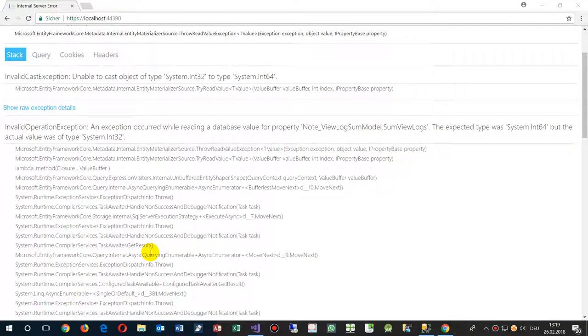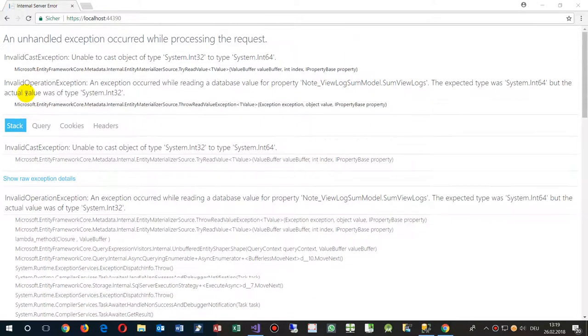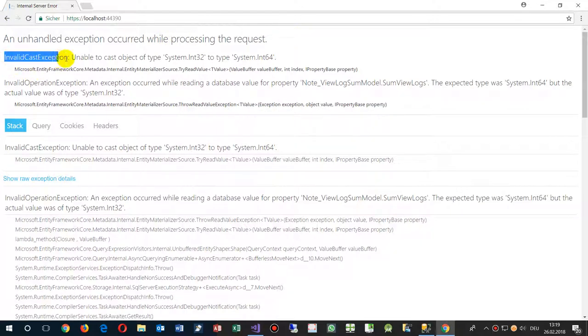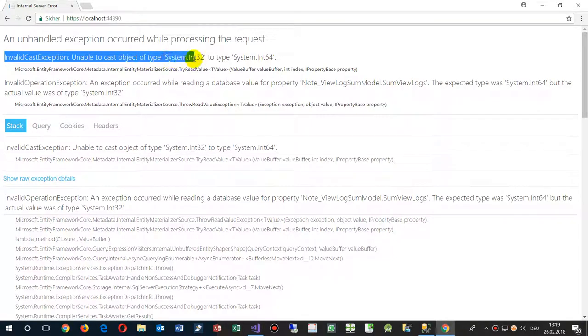This video solves the problem of the error message an unhandled exception occurred while processing the request. Invalid cast exception unable to cast object of type System.Integer32 to Integer64.